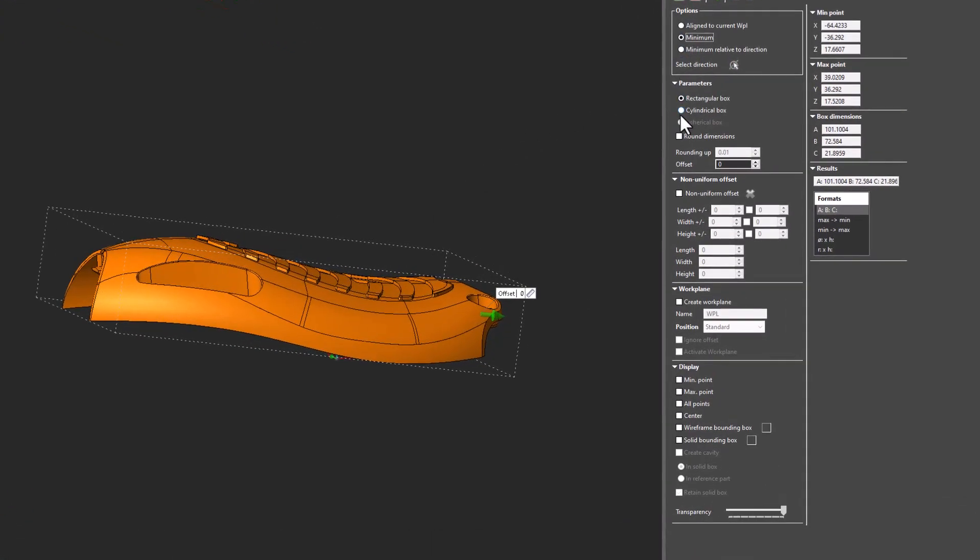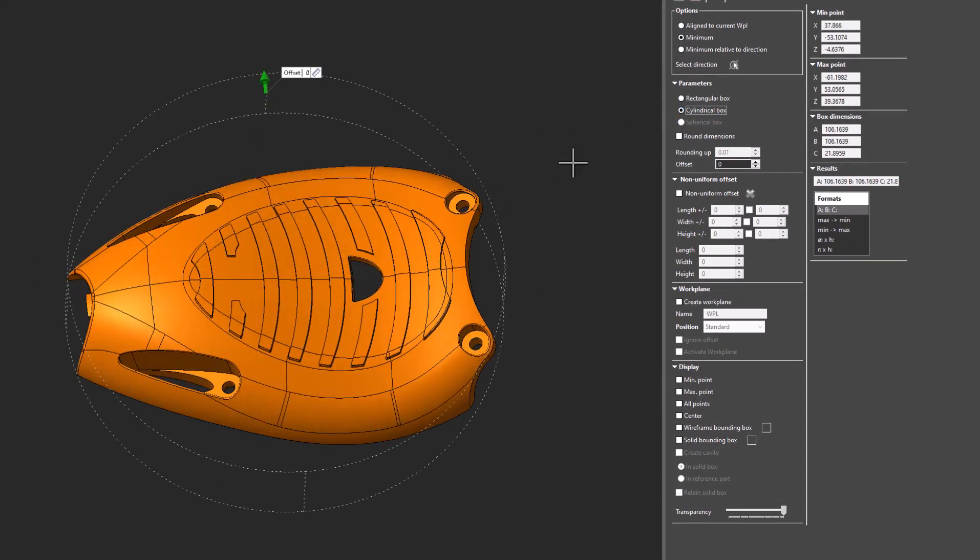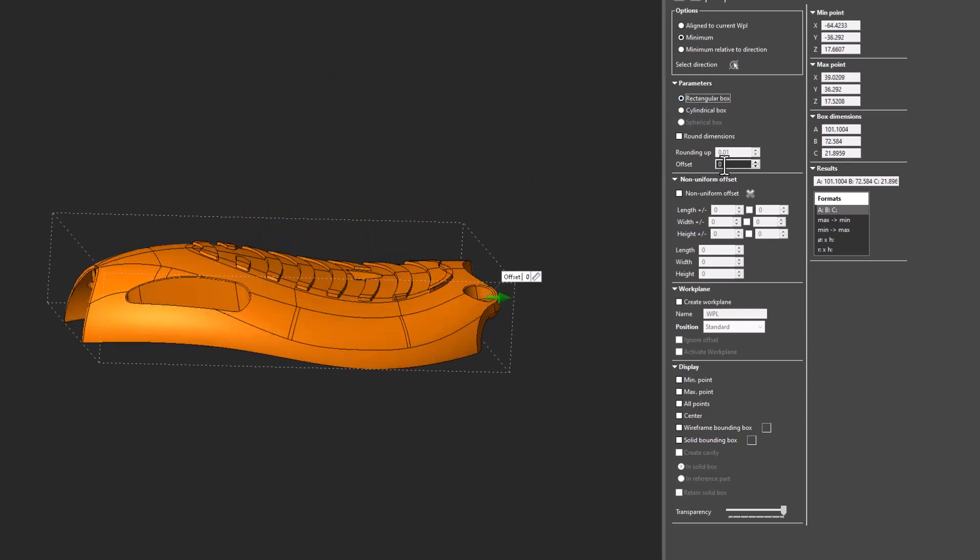So minimum, align to current, whatever I want, and get exact sizes. I can choose whether this box is a cylindrical box or a rectangular box. It could be dependent on the stock I order for this.